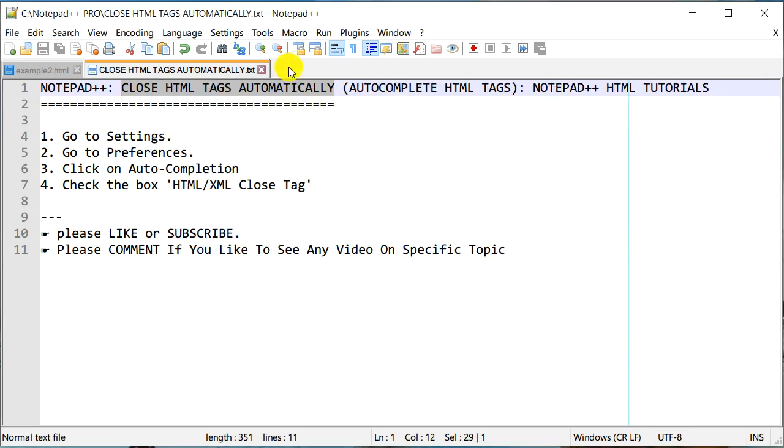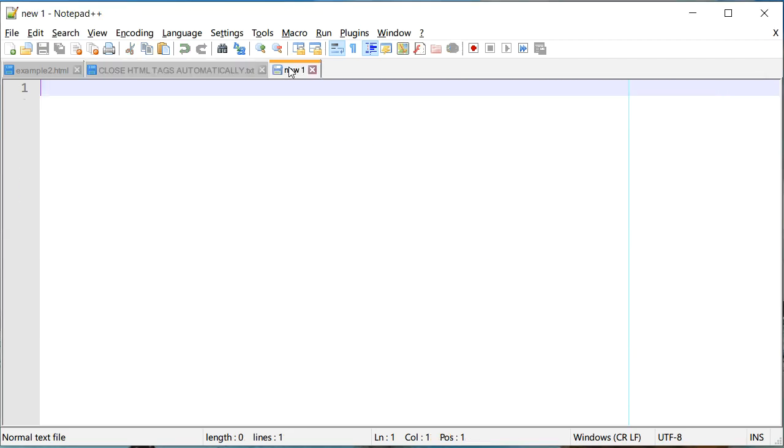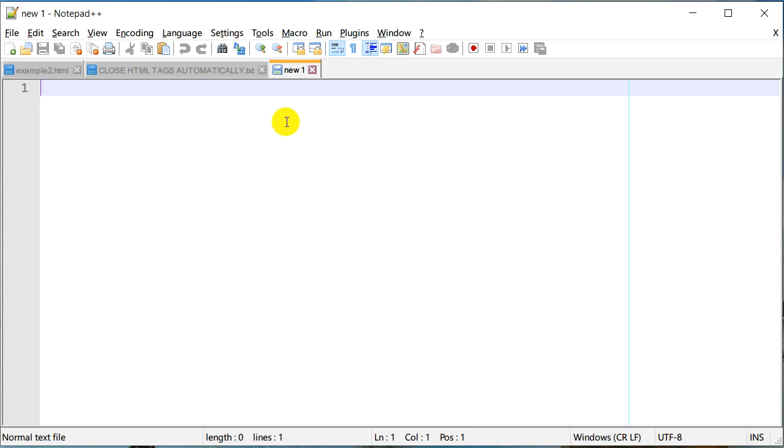So let's try and see if it actually works. I'm going to create a new file, and in order for this HTML tag to auto complete, you need to make sure that you are working on an HTML file.